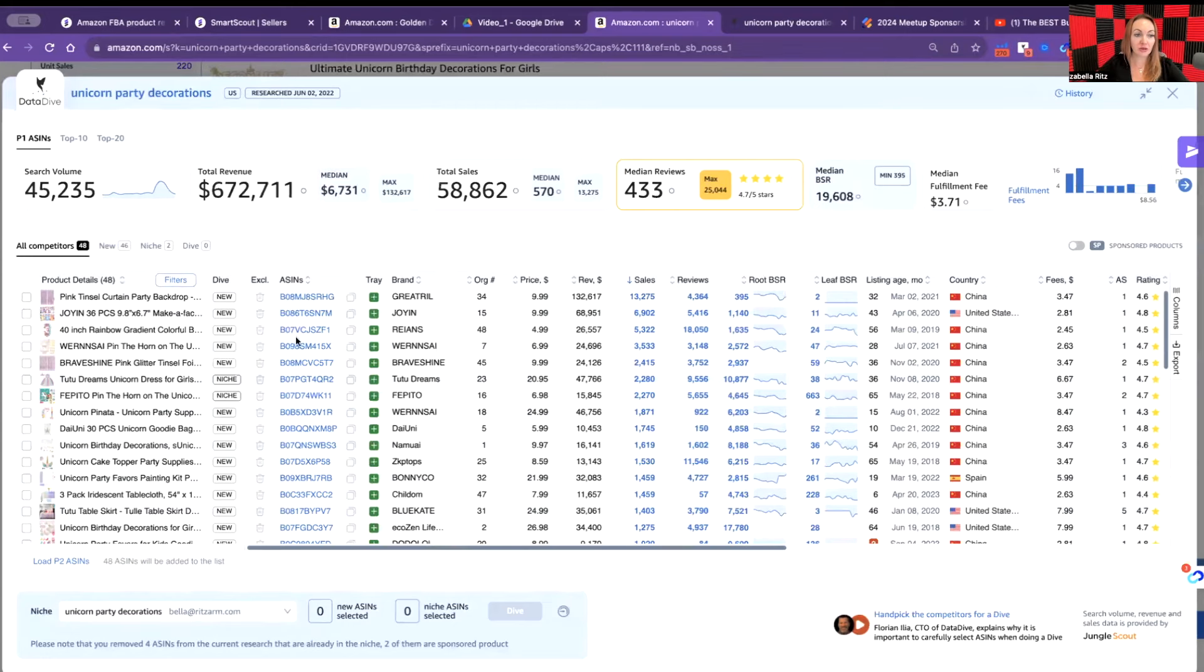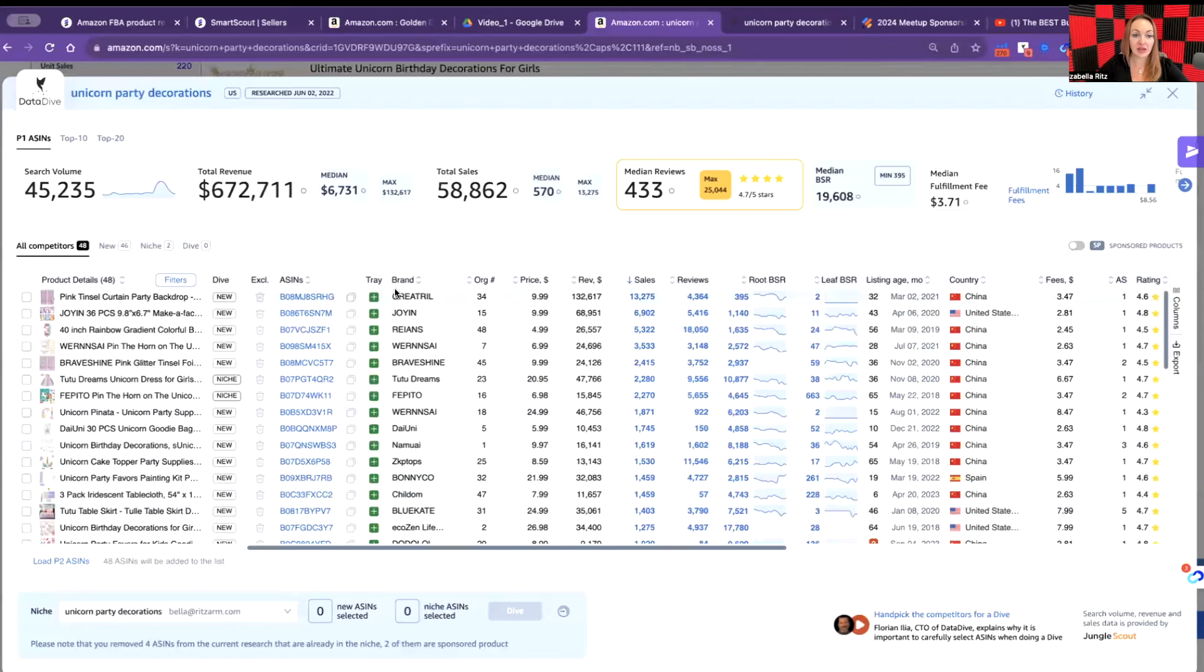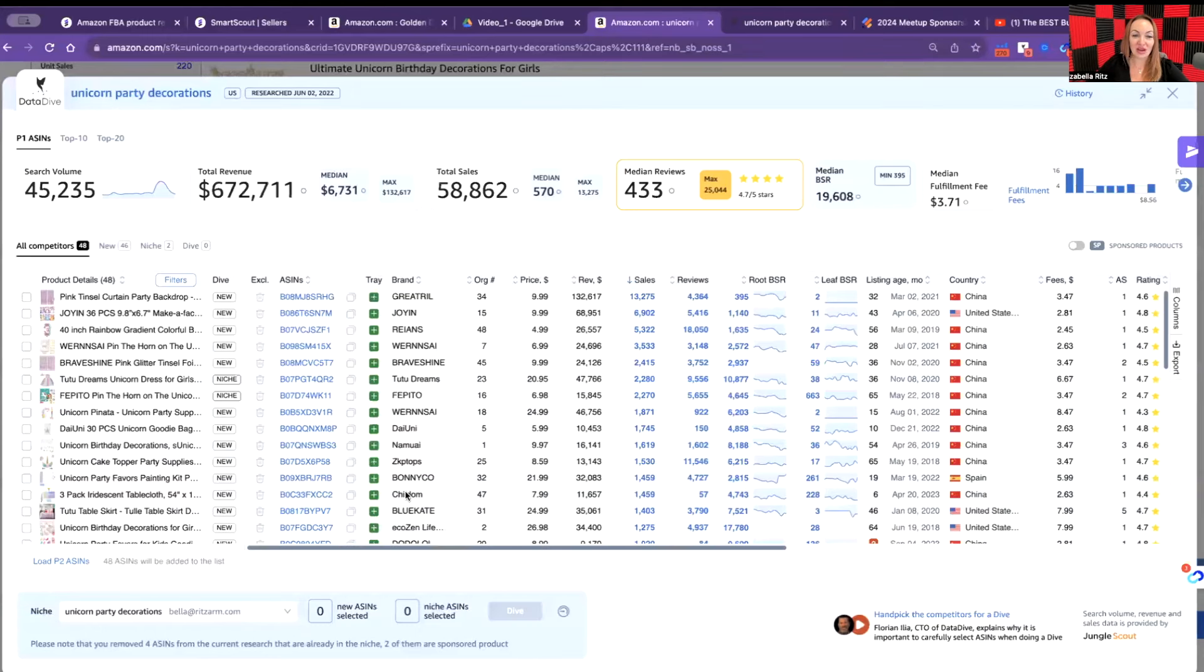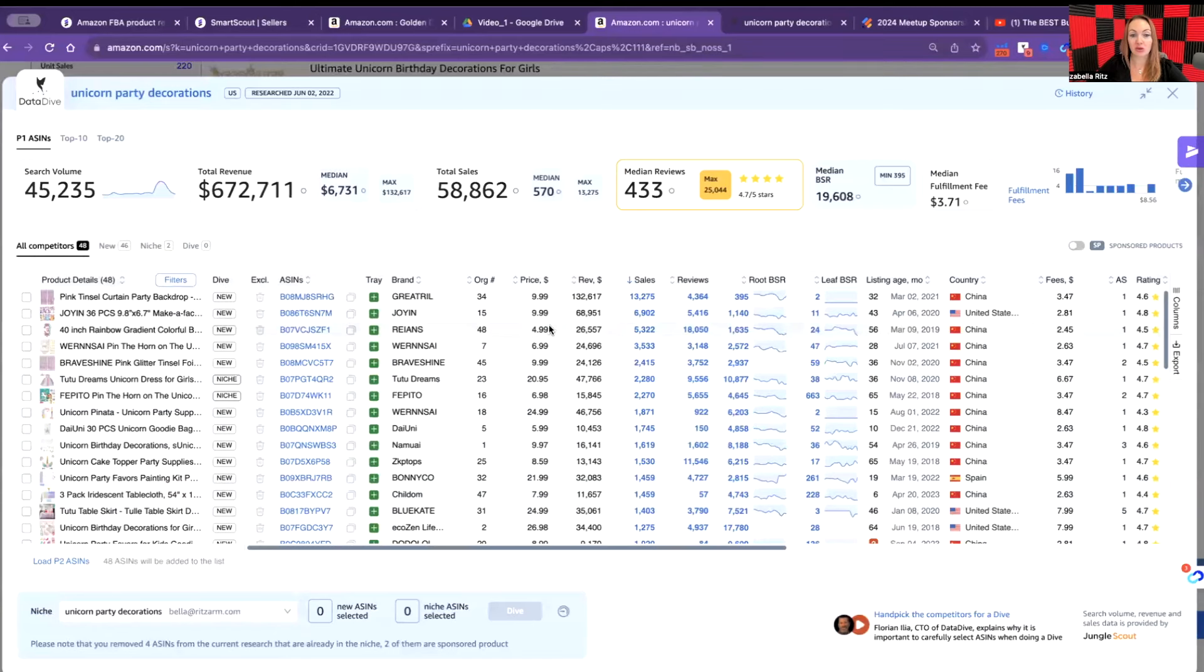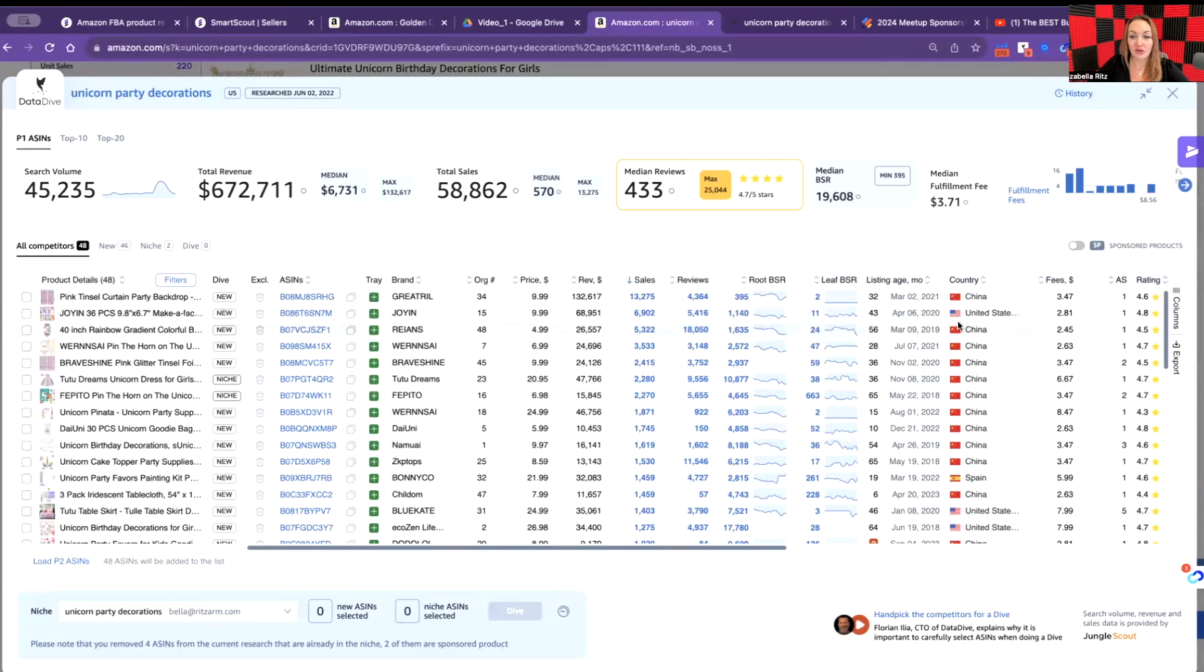We're having here the whole picture of the product. On the left side I'm having the list of the product, then the ASIN, which is the Amazon Sales Identification Number, then brand, then price, and then revenue. One of the decorations is $132,000, somebody is selling just for $11,000. This is the amount of sales, this is the amount of reviews, and then we have other indications as well.